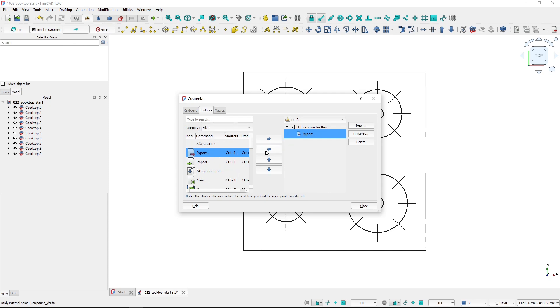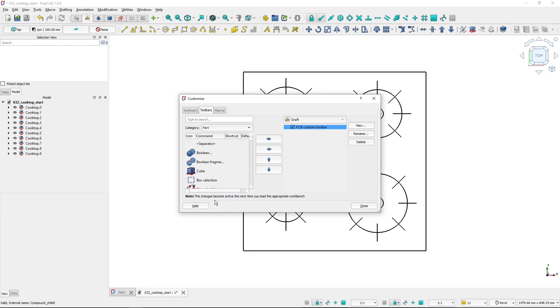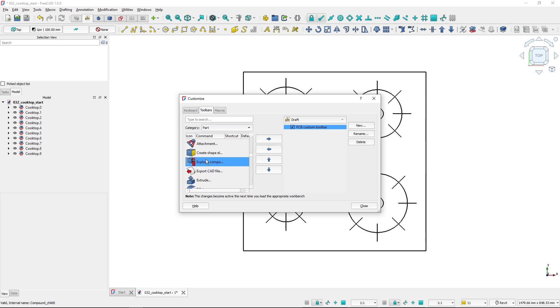I will search for the tool, but first I will filter because I know that the compound tool is part of the part workbench. So I will select Part and it's filtered here, but there are still quite a lot of tools.